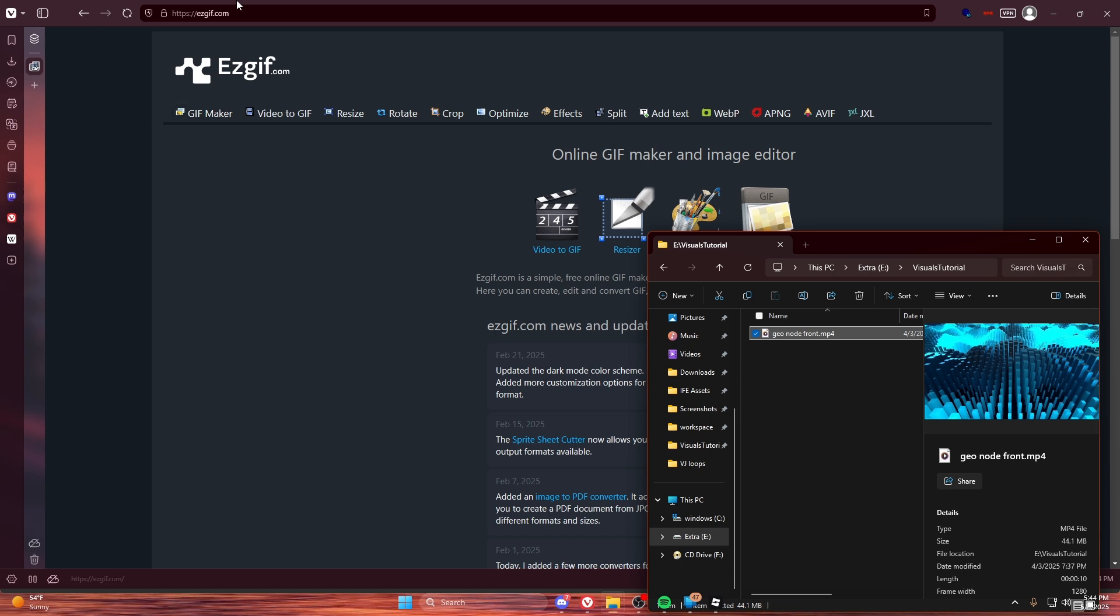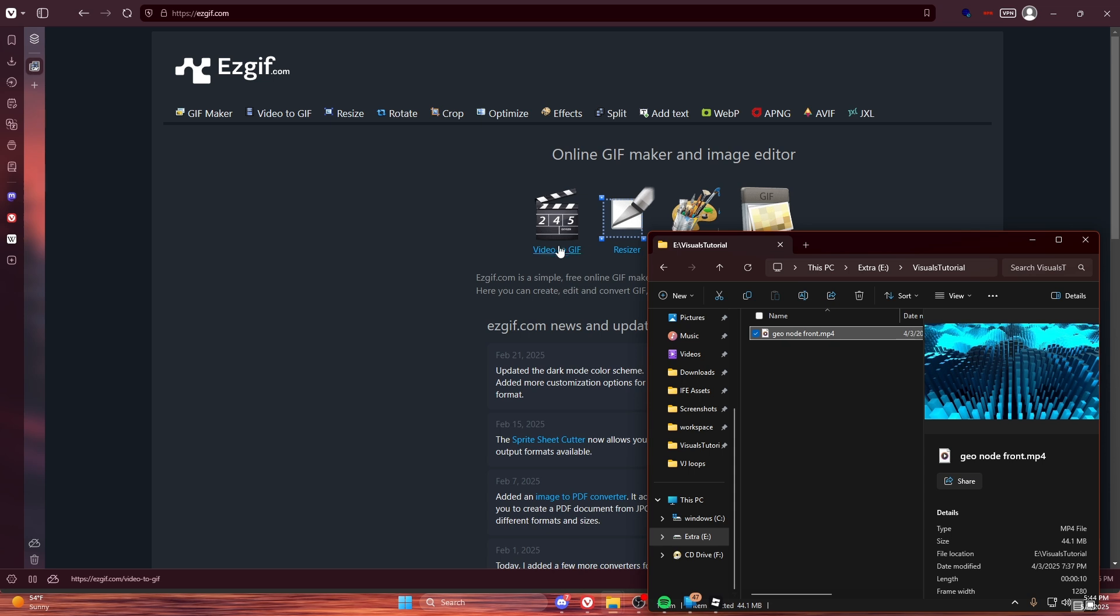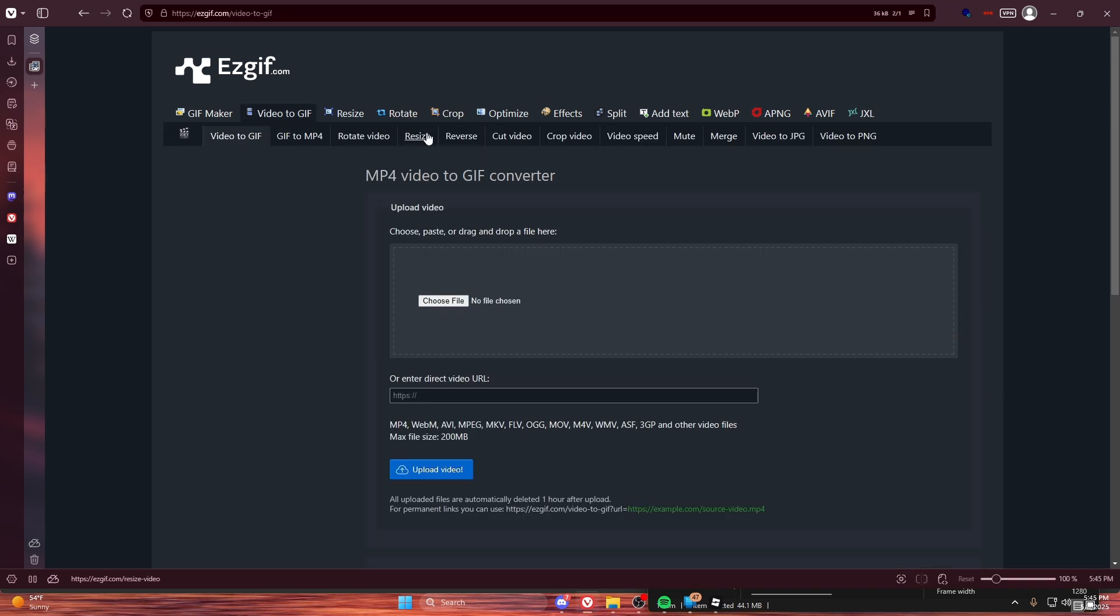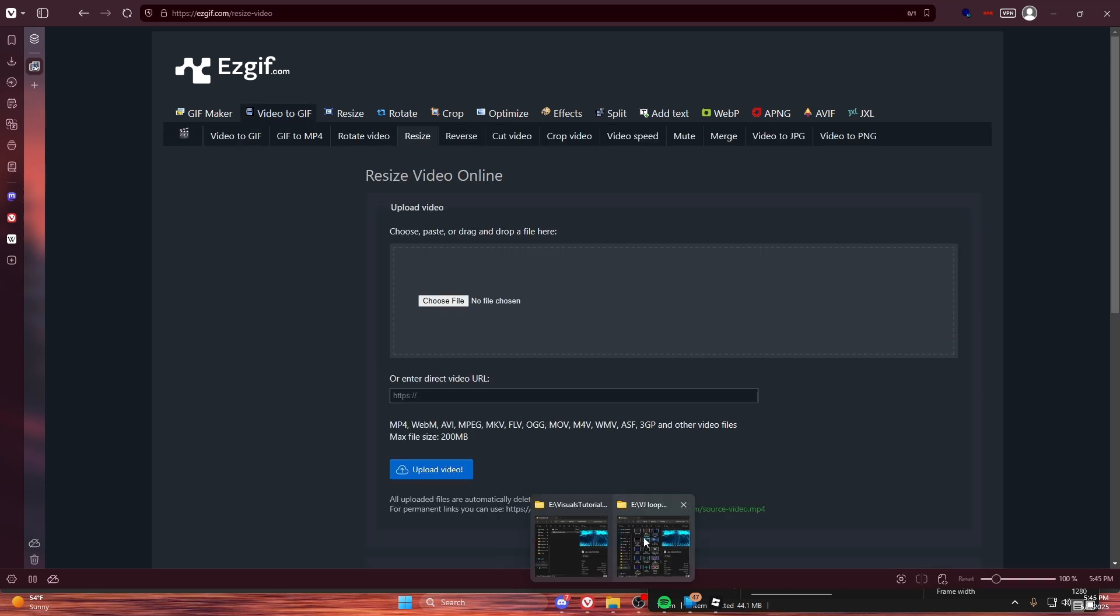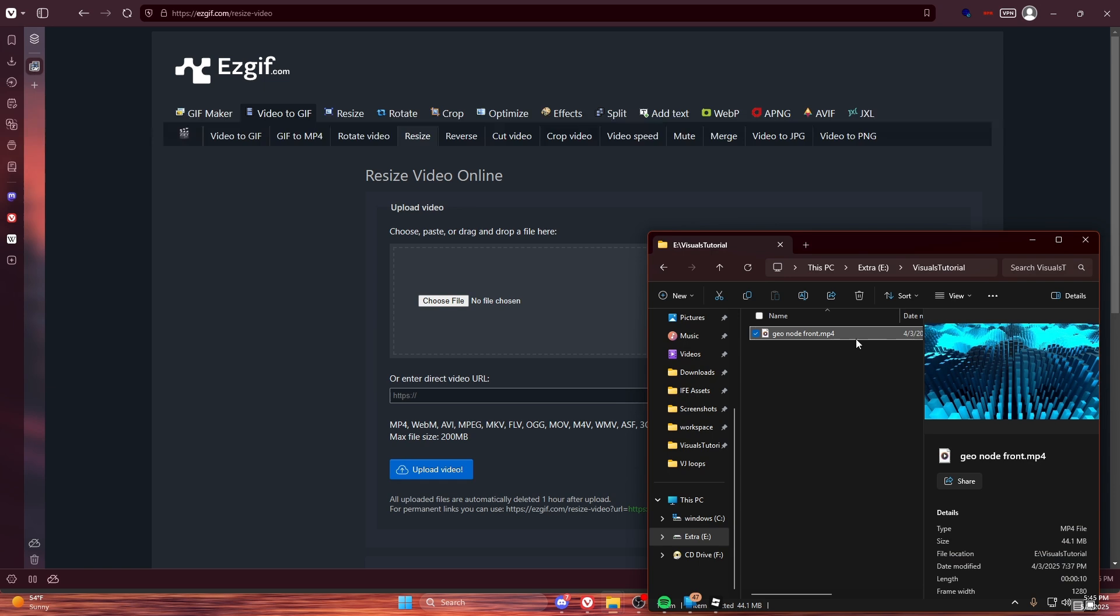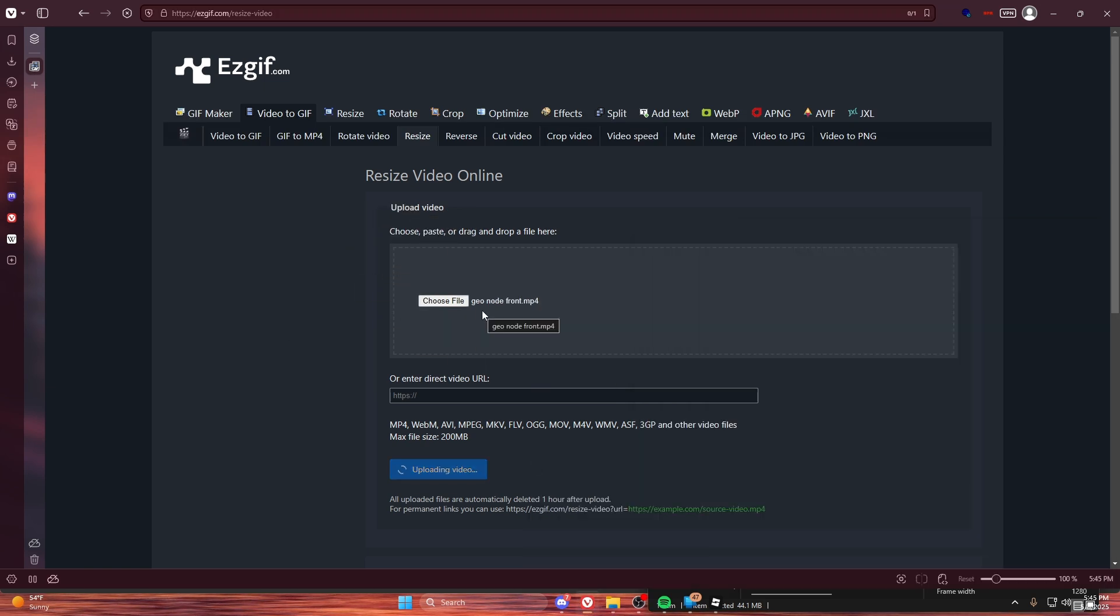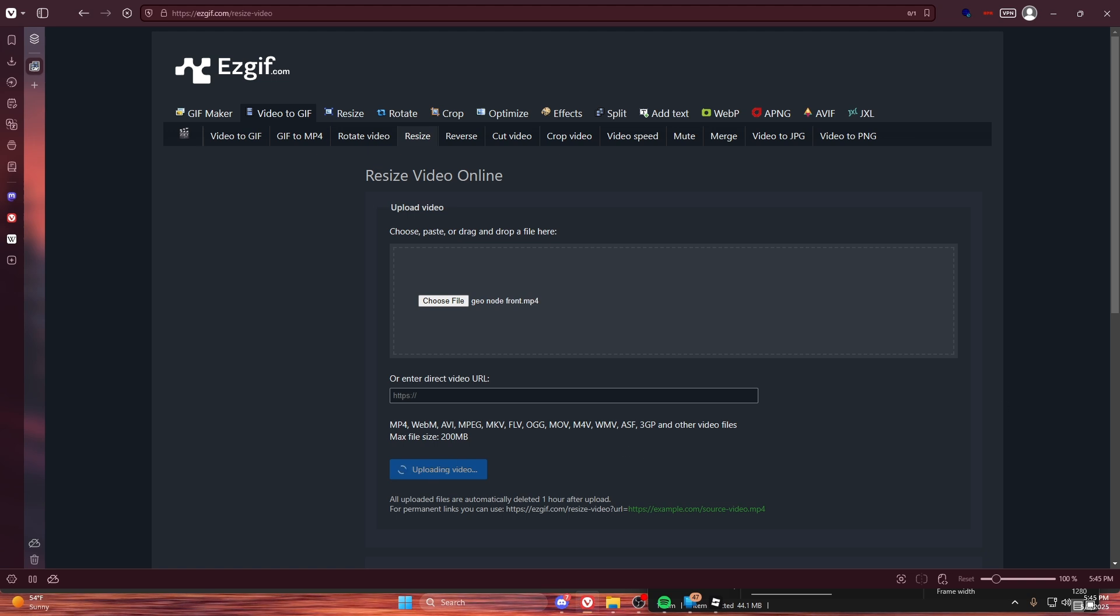The first tool we're going to use is called easygif.com. So we're going to go to video to GIF and then resize, and just drag in our video. Now it's going to take a bit to upload, so I'll cut to when it uploads.